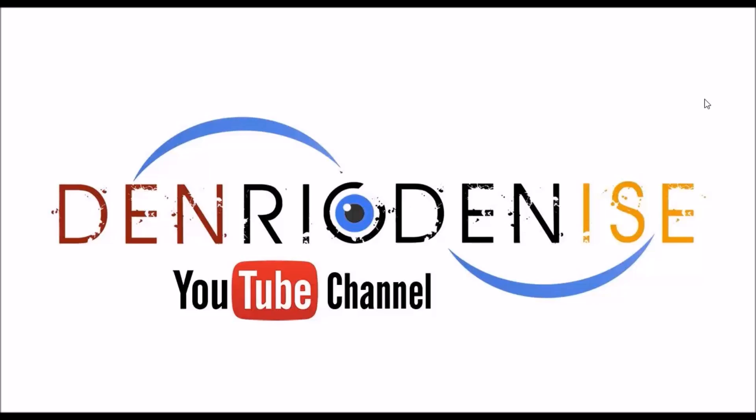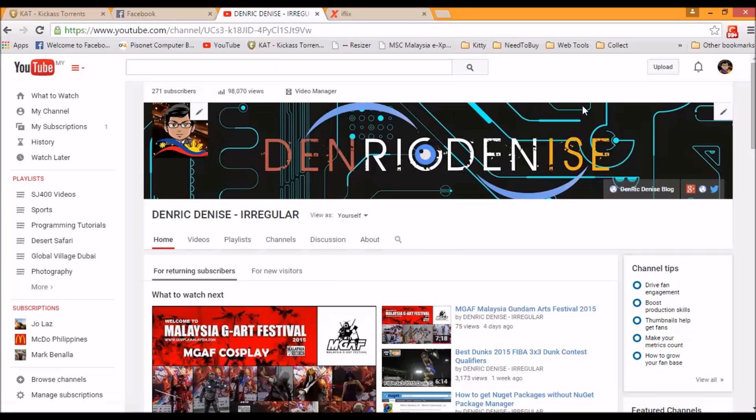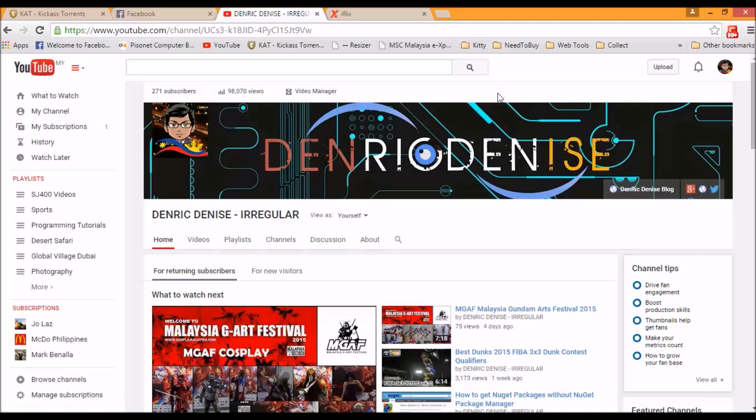So in this video I will teach you how to do that. First of all, I would like to thank everyone for watching my videos and thank you all for my 271 subscribers. I think I already have 98,070 views for my videos. Thank you very much for watching and supporting my channel.